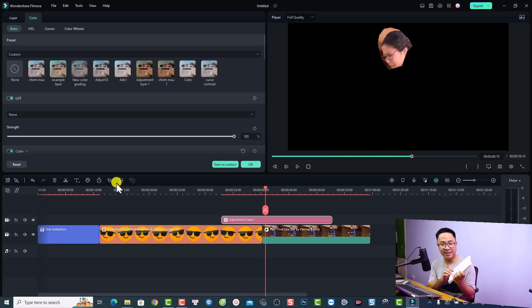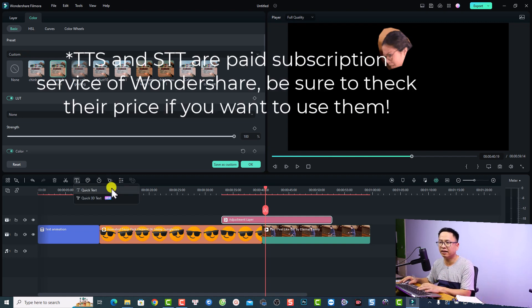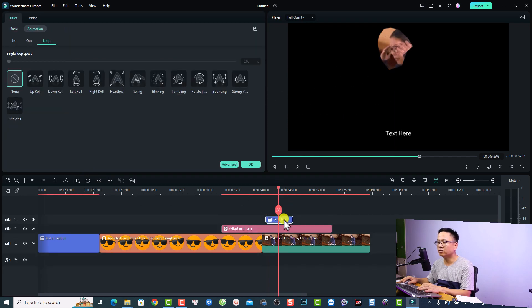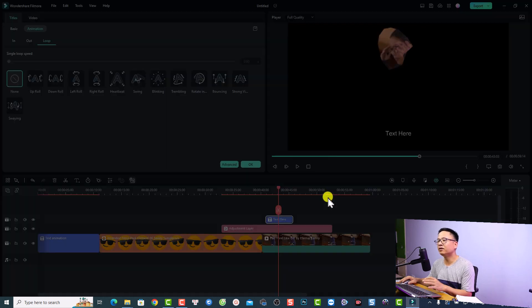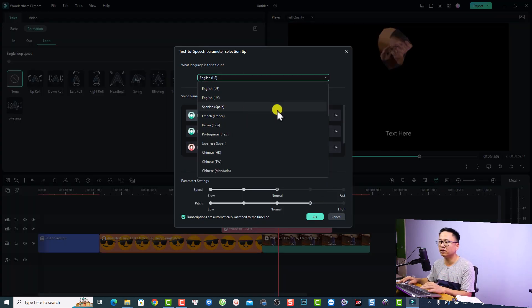Also, there are 26 new languages in Speech to Text and 10 new languages in Text to Speech. If you want to find out more, create a new text layer and click the Text to Speech option — you'll see more languages available. You can check them out.